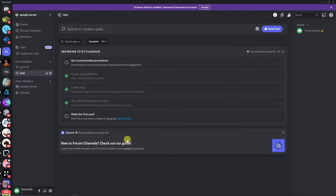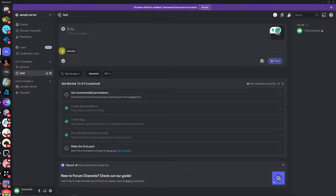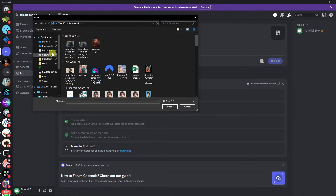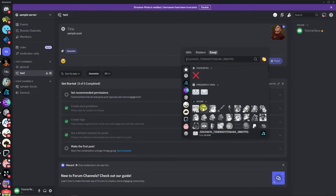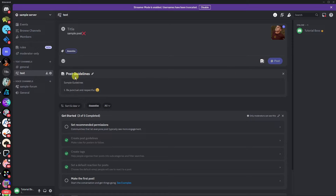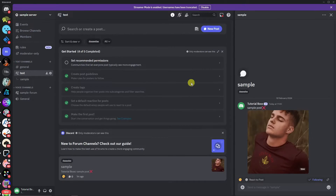Next up, make the first post as an example. Click on the post option and you'll see the tag from earlier — clicking it filters posts by that tag, which is what tags are for. Add a subject like 'Sample Post', add a thumbnail for organization, choose an emoji, and note that the post guidelines button shows members the rules you wrote. Click Post — you can also preview before posting. And there's our first post.